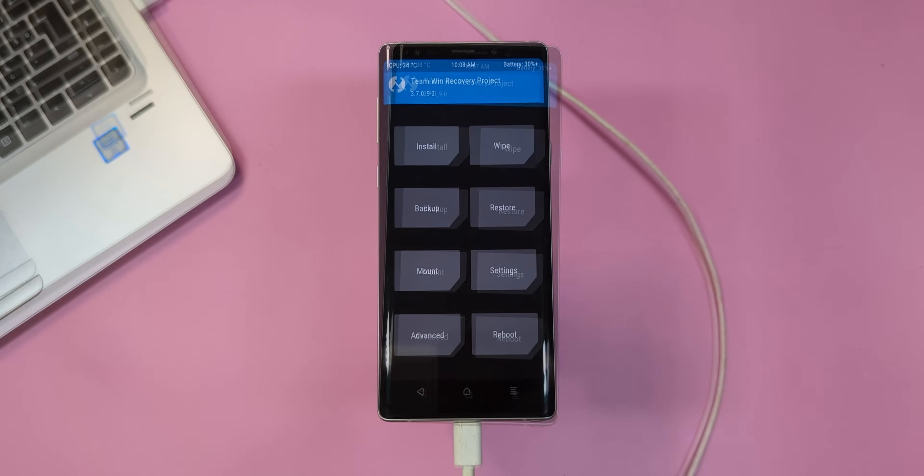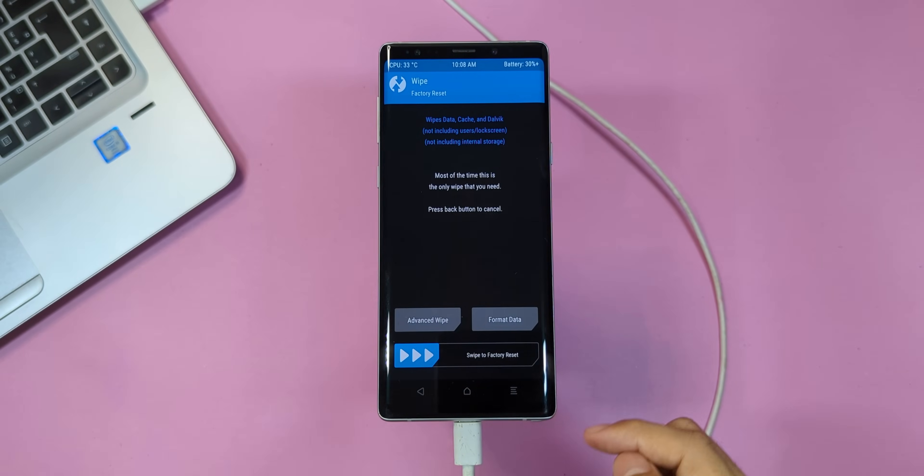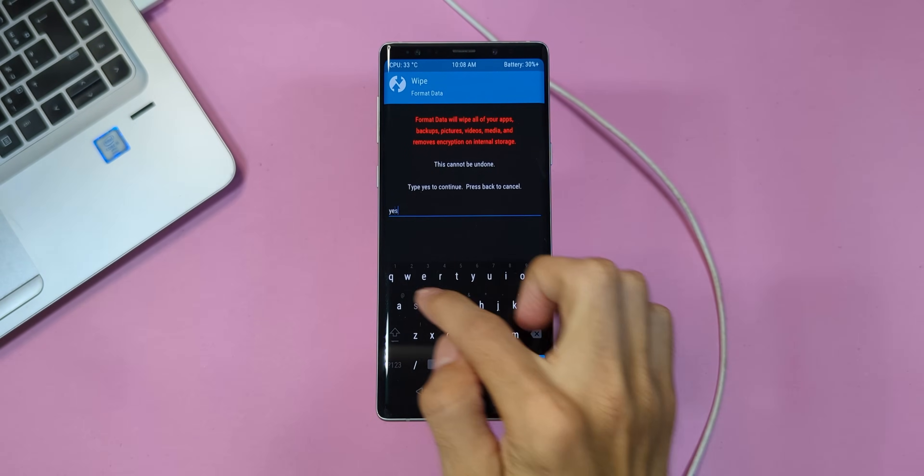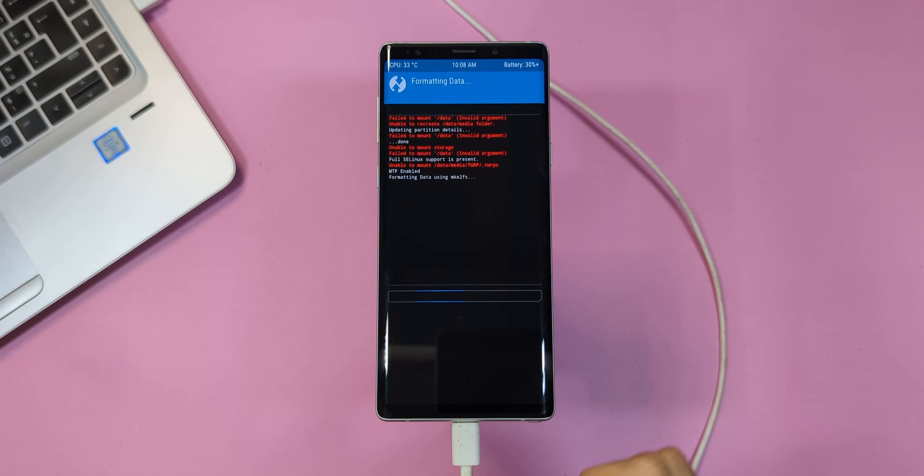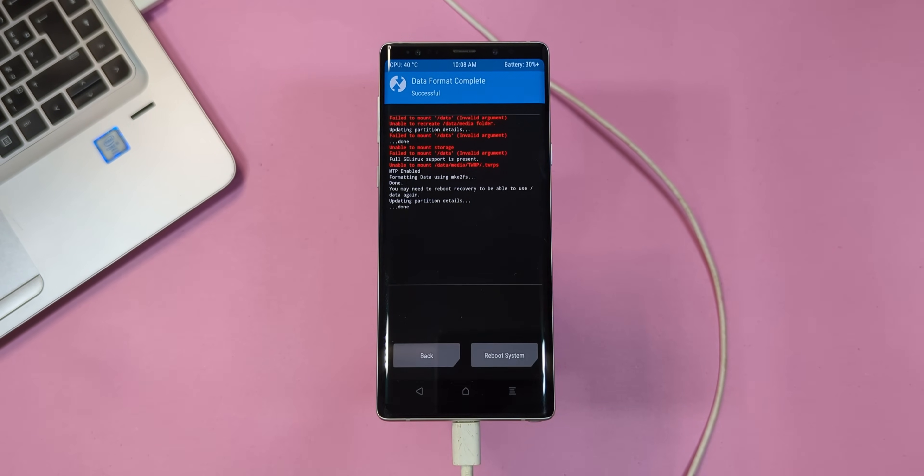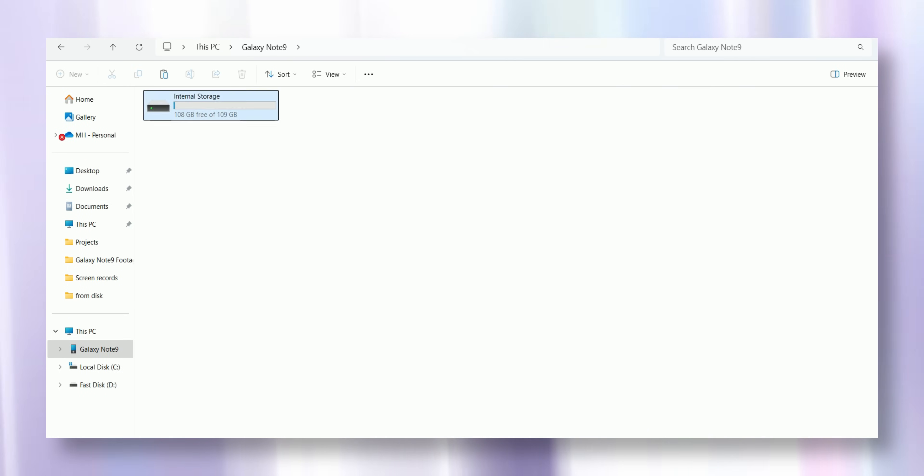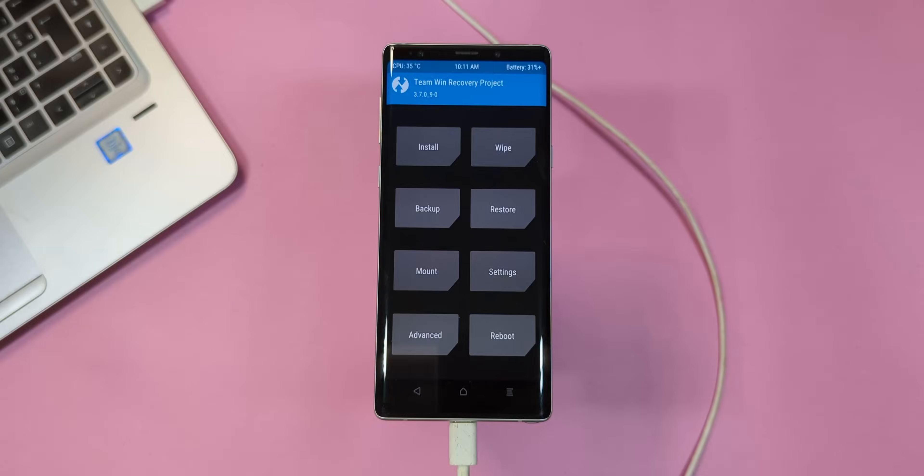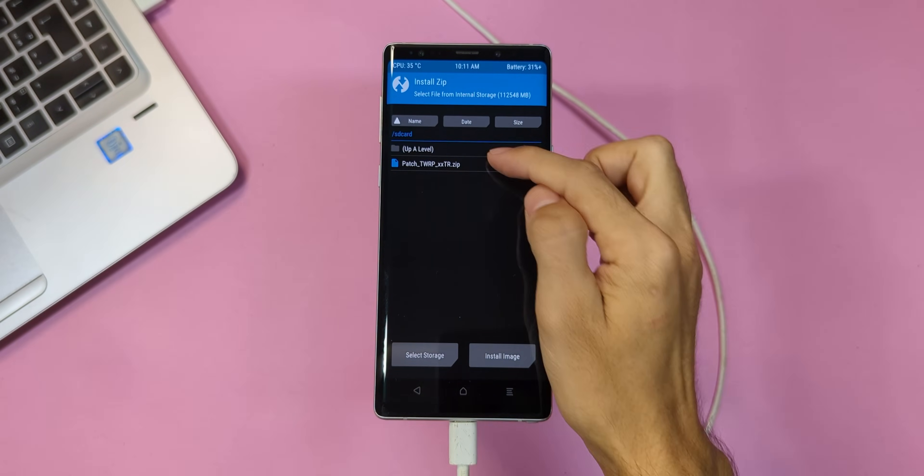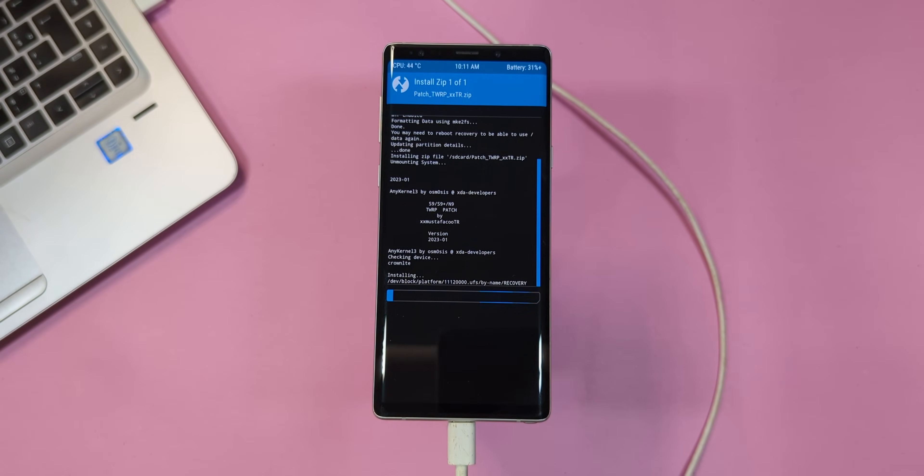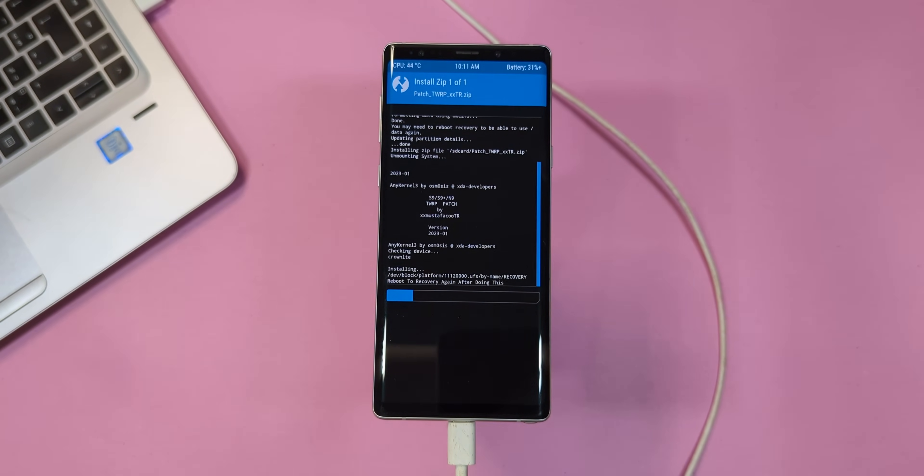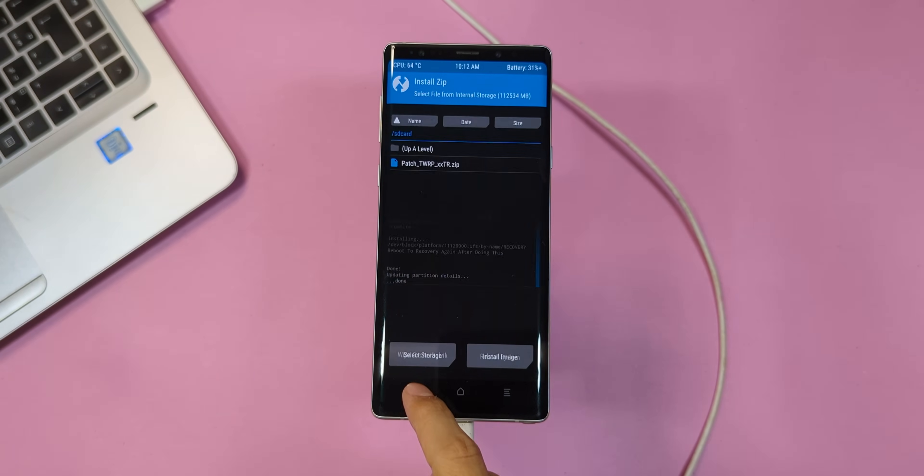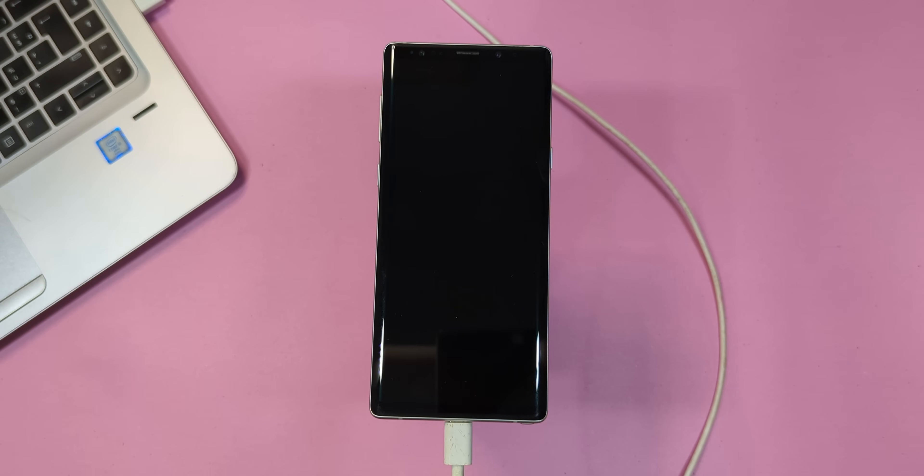Once in TWRP, tap on wipe, select format data and type yes to wipe the device. This step will decrypt your phone's storage, making it visible on your computer screen. Next, go to your downloaded files folder on your computer and copy the patched TWRP file into your phone's internal storage. Done? Perfect. Now back to your phone. Tap on install, locate the file you just copied and swipe right to flash it. This process might take a few minutes, so hang tight. Once it's done, reboot your device back into recovery mode, just like you did earlier.